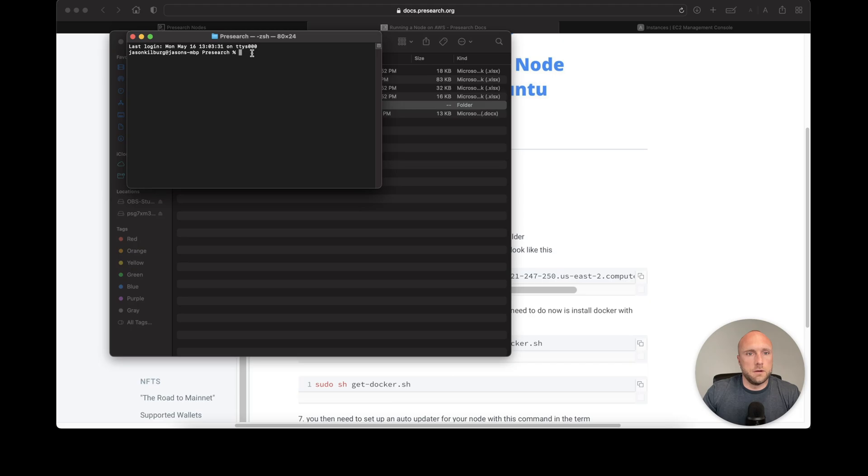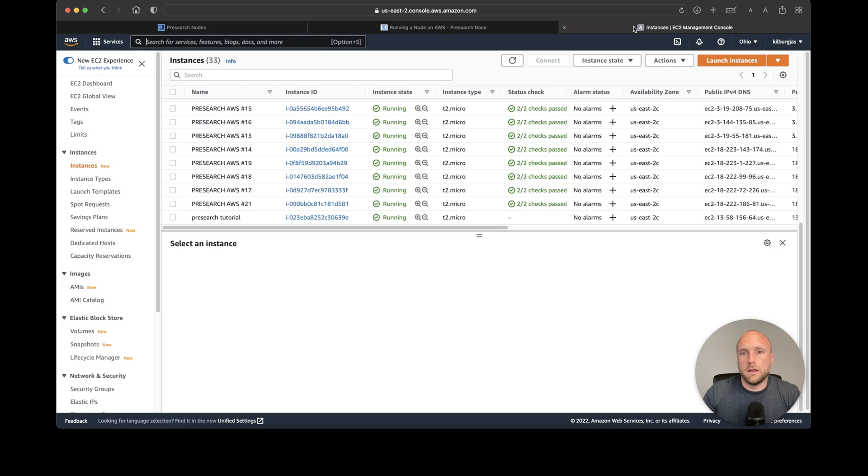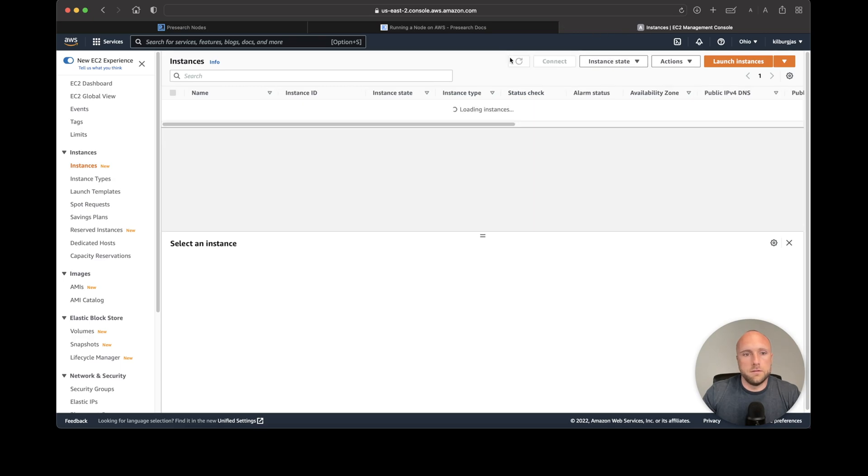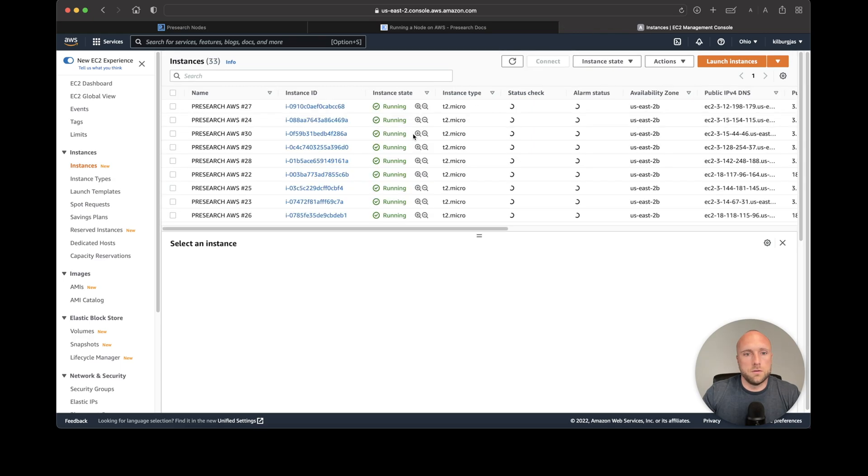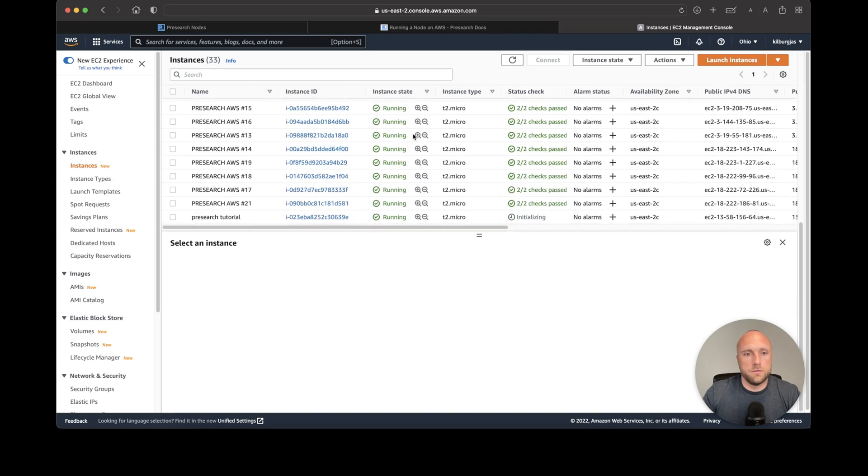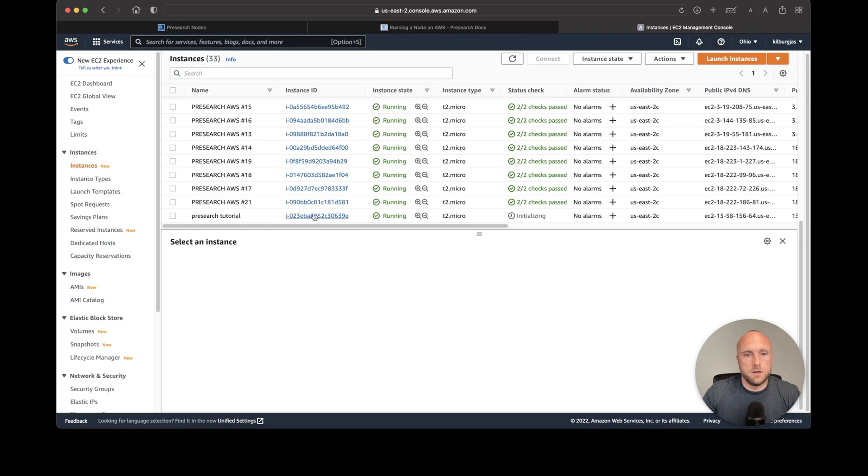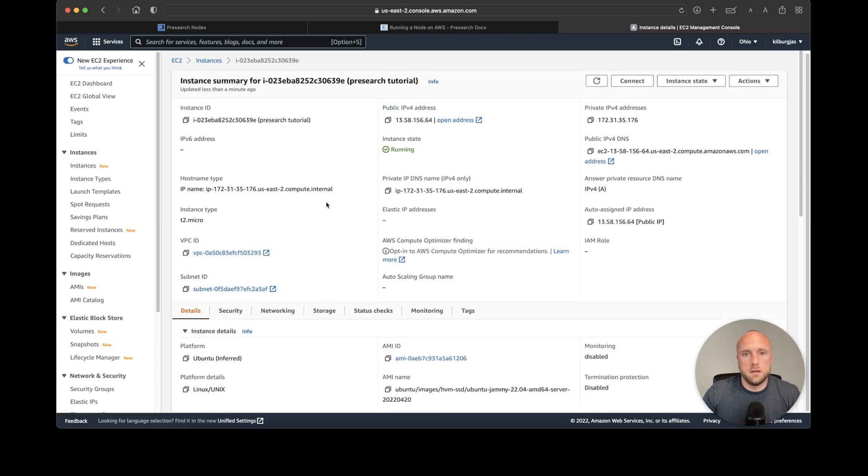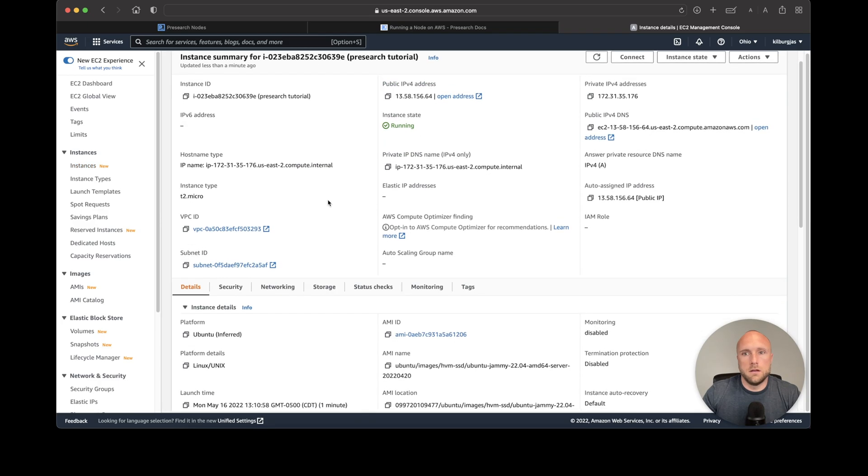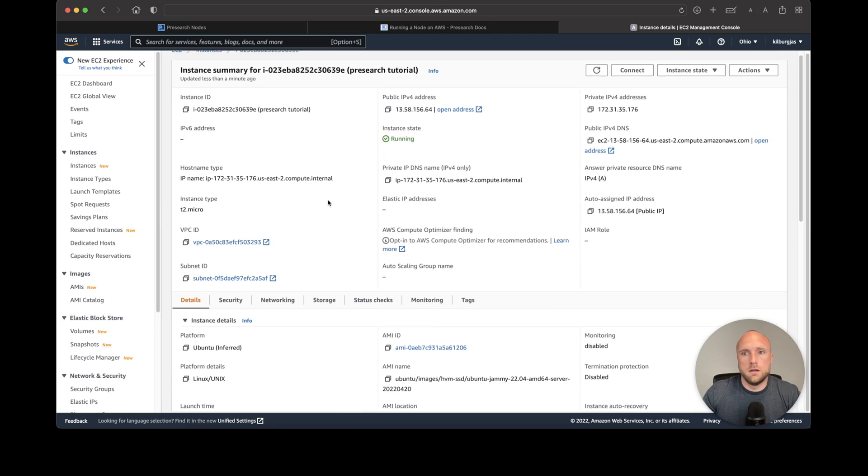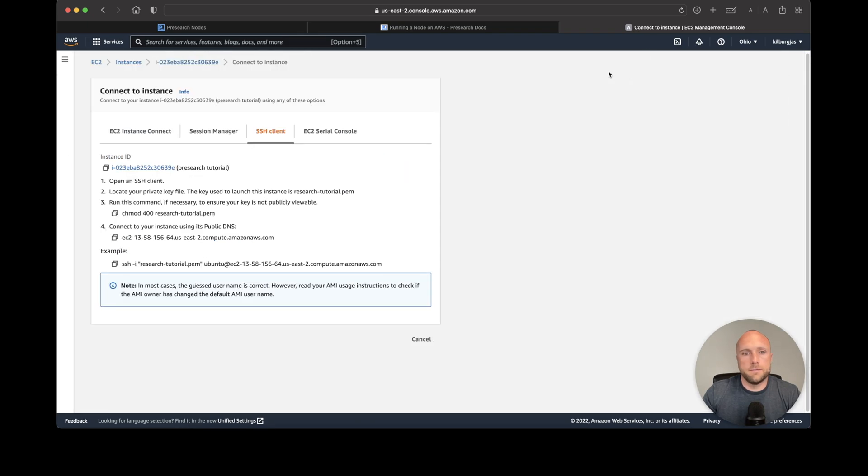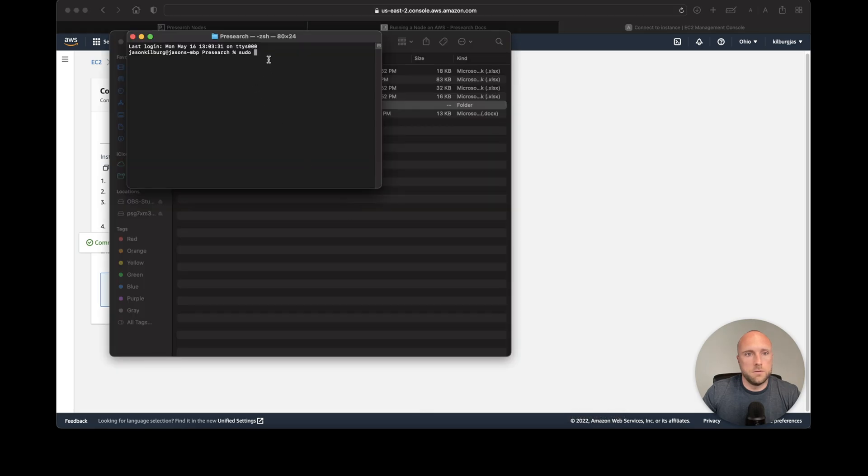Now we have our instance. Let's see if our tutorial node is ready—it's running. We'll click Connect and copy the SSH command shown here, then paste it into Terminal.